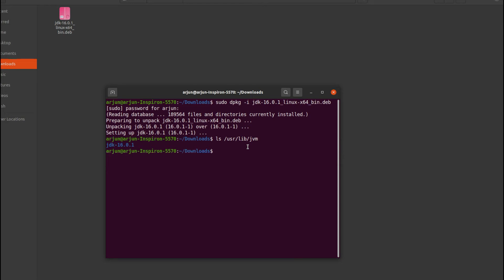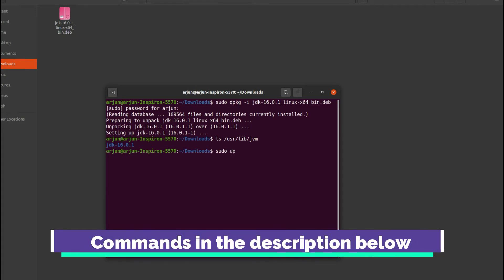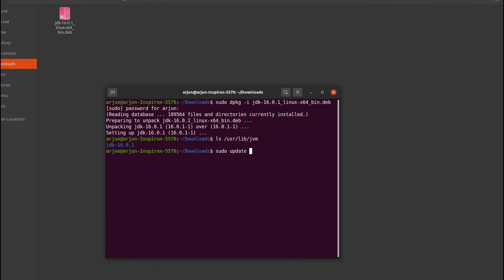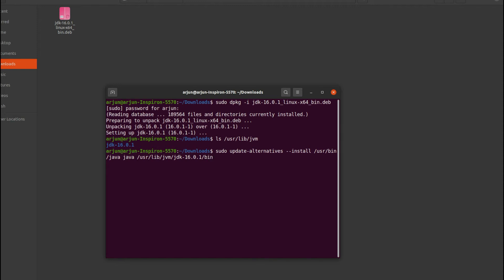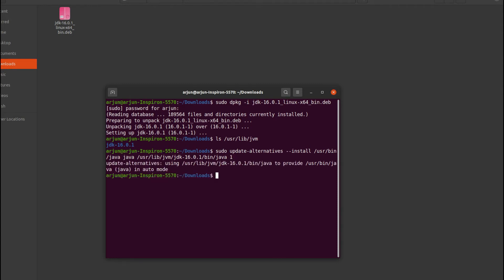The next thing we need to do is set the alternatives. I'll provide all these commands in the description so you can check from there. Type 'sudo update-alternatives --install /usr/bin/java java /usr/lib/jvm/' and press Tab to auto-detect the JDK, then add 'bin/java' and space '1' and press Enter.